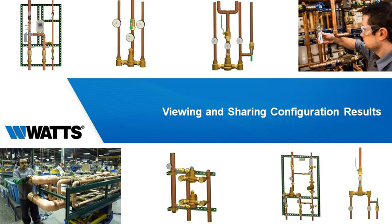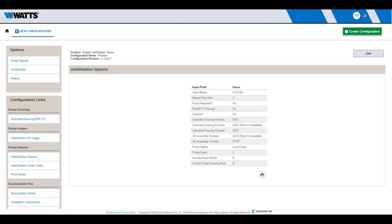Selectsit makes it easy to view and share your configuration results for downloading, collaboration and pricing. When Selectsit finishes the build, the drawings, images, reports and downloadable files are listed under Configuration links.